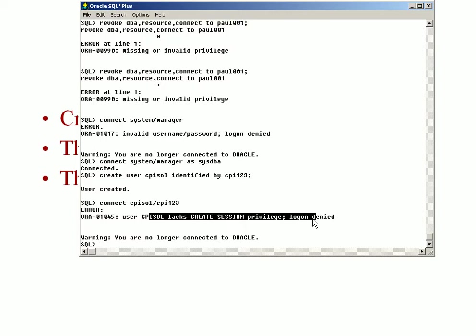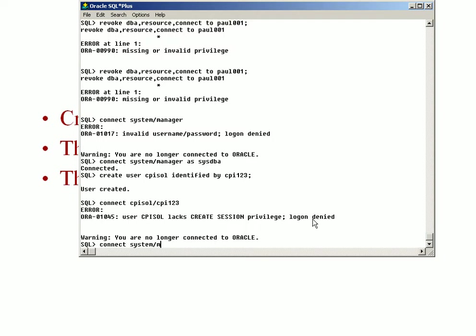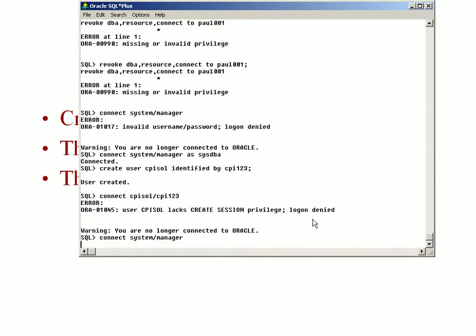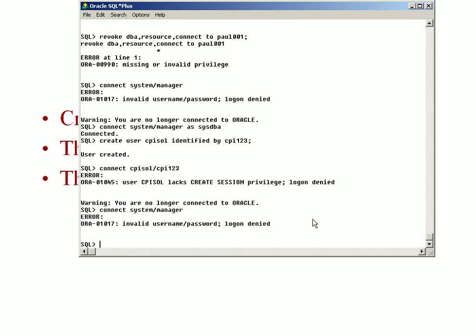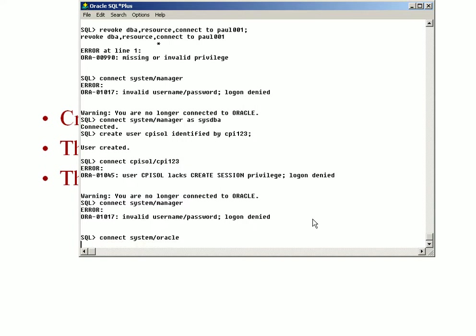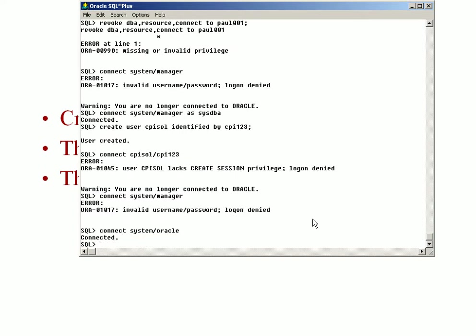All the privileges could be stored together in a role. There is a default role called resource which I would give to cpisalt and then I can use that particular user. For doing that you need to connect as a DBA user and grant to cpisalt.